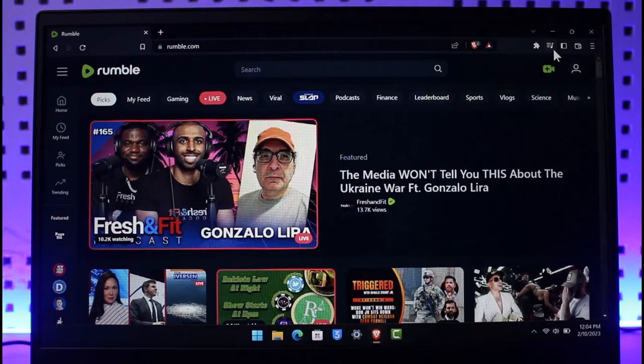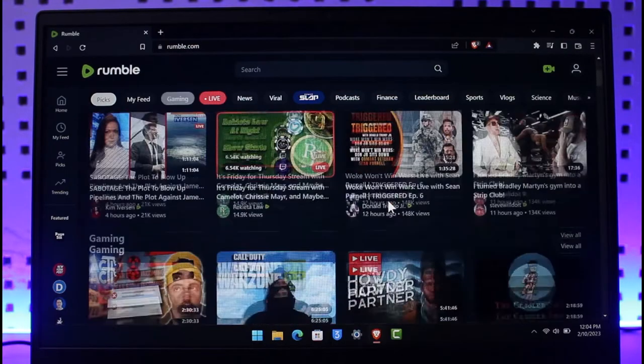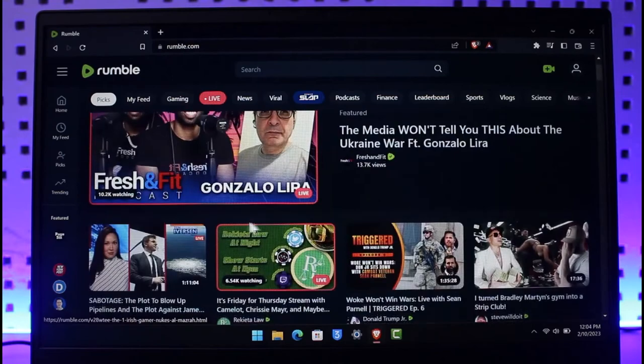In order to upload videos on Rumble, all you have to do is first of all open up Rumble website which is rumble.com. Make sure you sign in to your account.